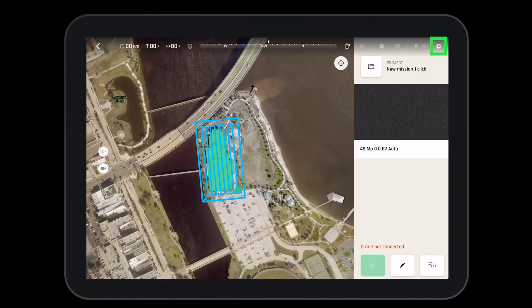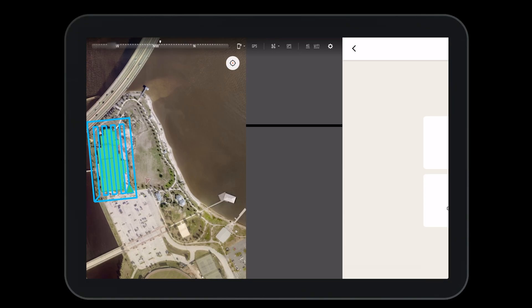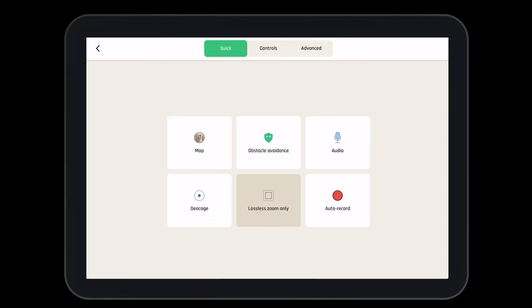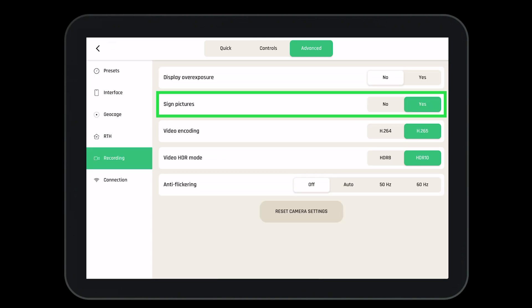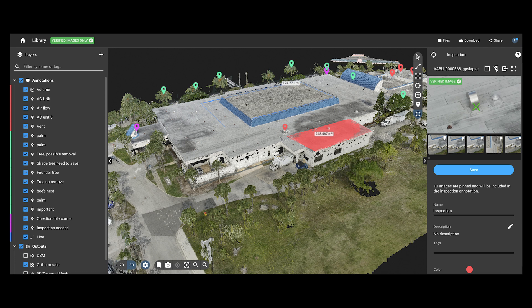If you do not want your pictures to be digitally signed, go to the settings menu, then advanced, then select recording — where it says signed pictures you can turn this to no. If you are using Pix4D cloud to process your images, you'll see that only verified images have been used to create your 3D model.